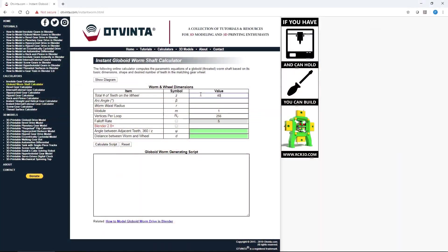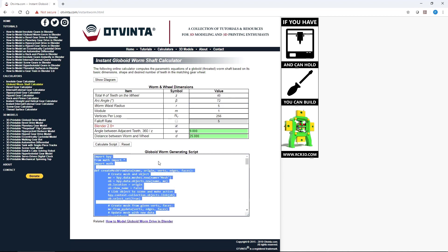We have developed an online calculator which takes the dimensions of the worm drive as input and computes the worm generating Python script as output. The worm is then used to model the wheel. This calculator can be found at www.otvinta.com/instantworm.html